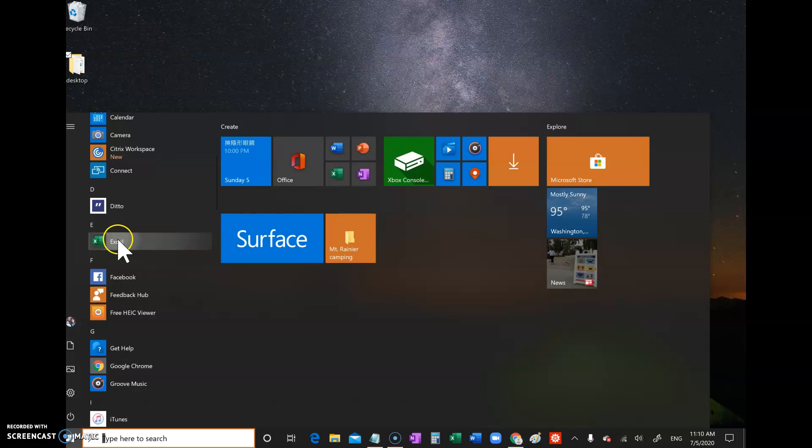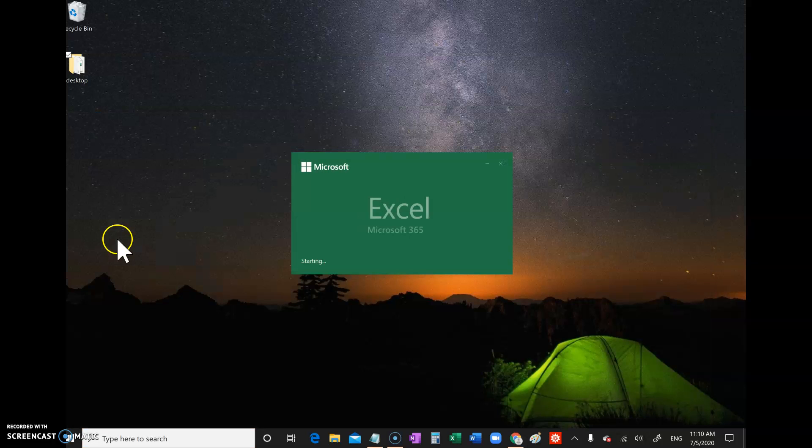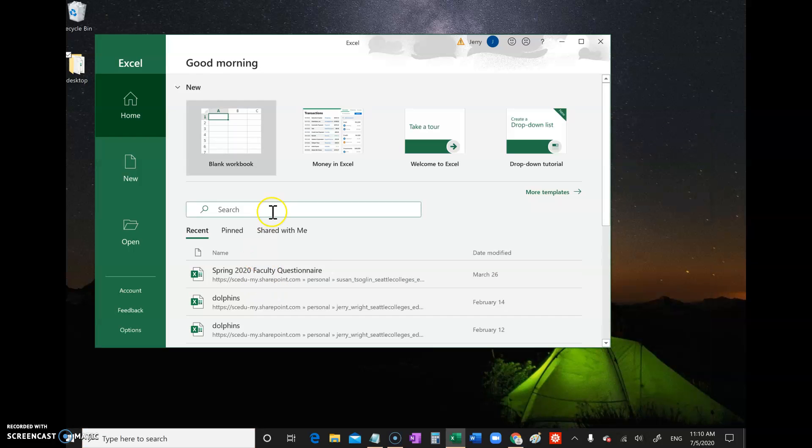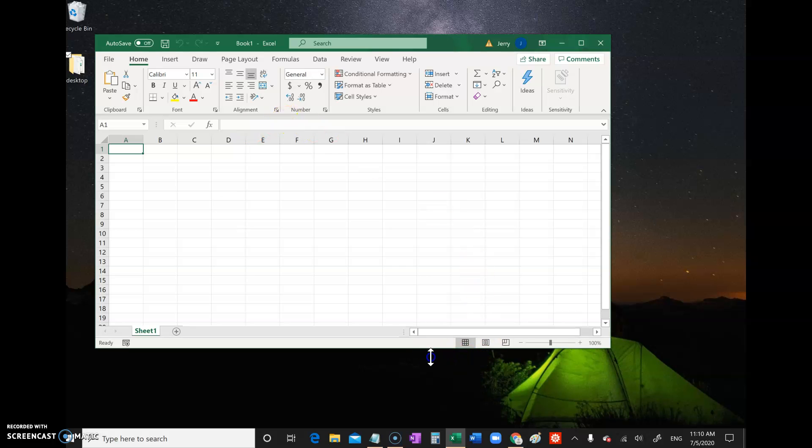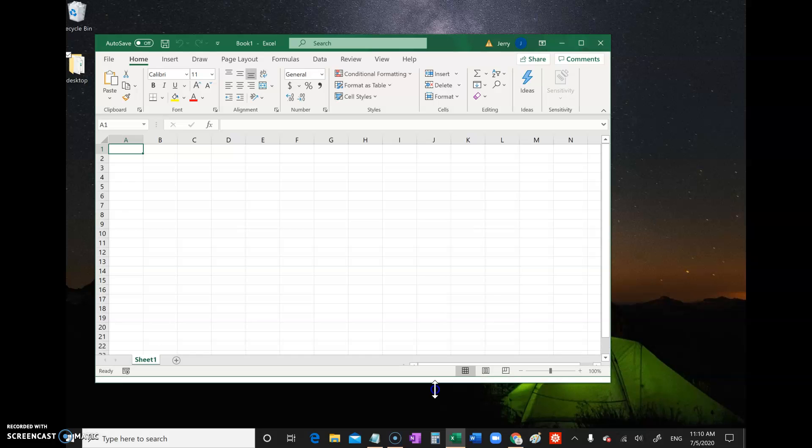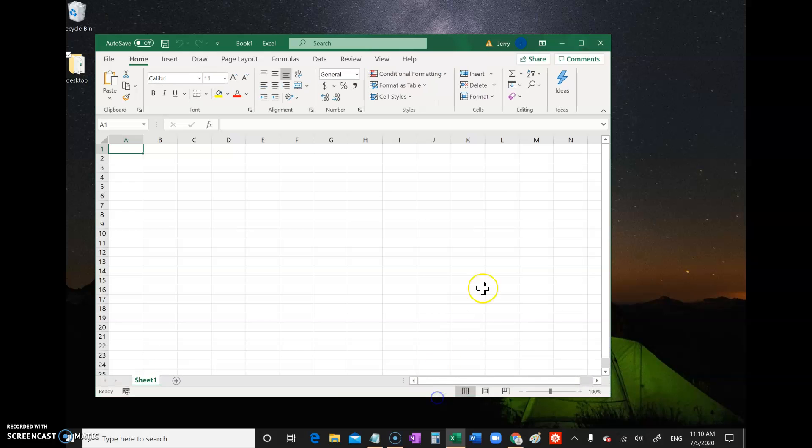Open it up and you see the welcome screen. Just click blank workbook right there. Here it is. Let me make it a little bit larger. This is a spreadsheet. There are many types of spreadsheets made from different software companies, but this is probably one of the most common ones.